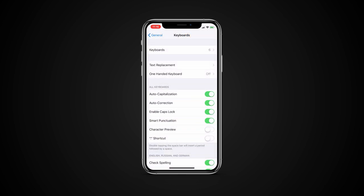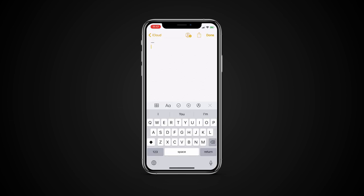Enable the period shortcut and double tap the spacebar while typing to insert a period sign and a space.